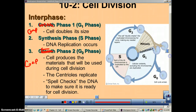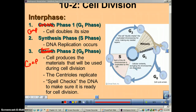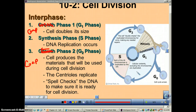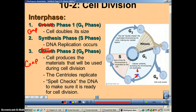During gap phase one, the cell is going to double its size — this is cell growth. Cellular contents, excluding the chromosomes, are duplicated, meaning you're going to be twice the size that you were before.